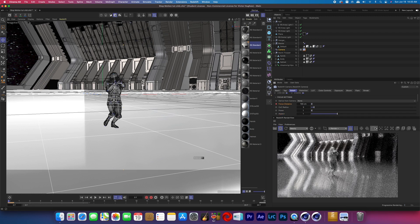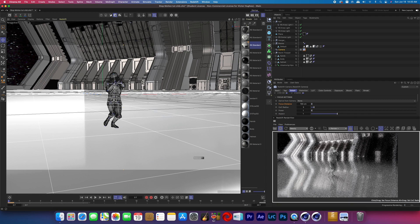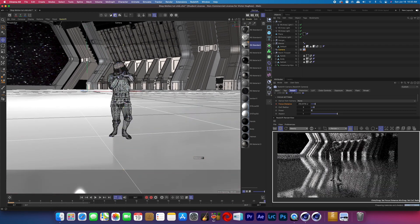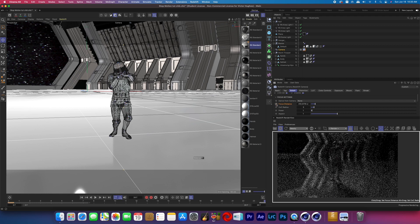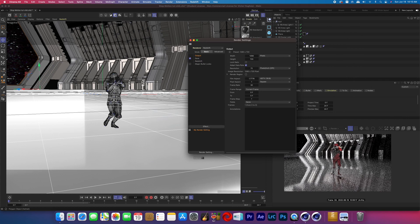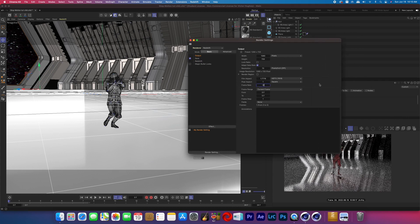I then turned on the focus distance, set keyframes at the beginning of the project timeline, and then in the Redshift render view clicked the 'Click to Focus' button. This allows you to click anywhere in your scene and it will change the focus distance to wherever you click. So I clicked the stormtrooper's head, set a keyframe, moved to the end of the project timeline, and then clicked the stormtrooper's head again and set another keyframe. In the render settings, make sure the output frame rate matches your project's new frame rate of 12 frames per second.